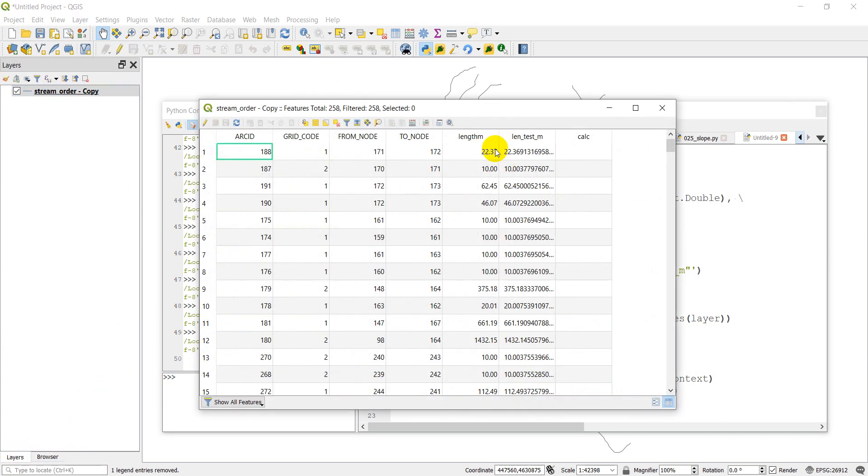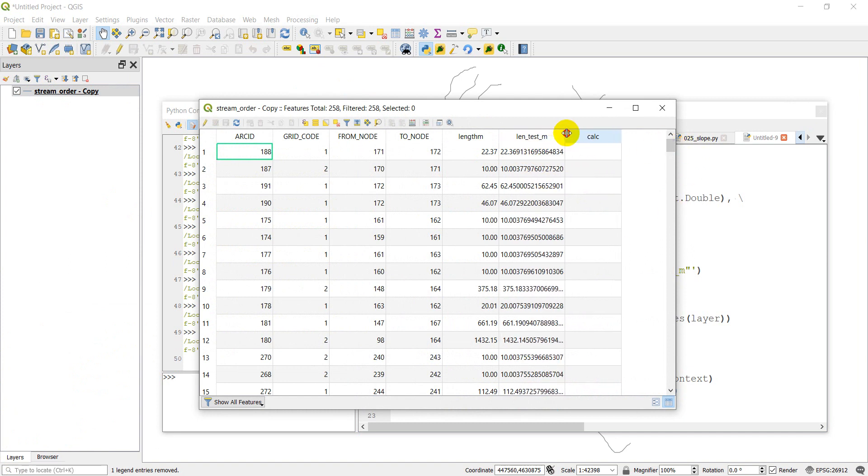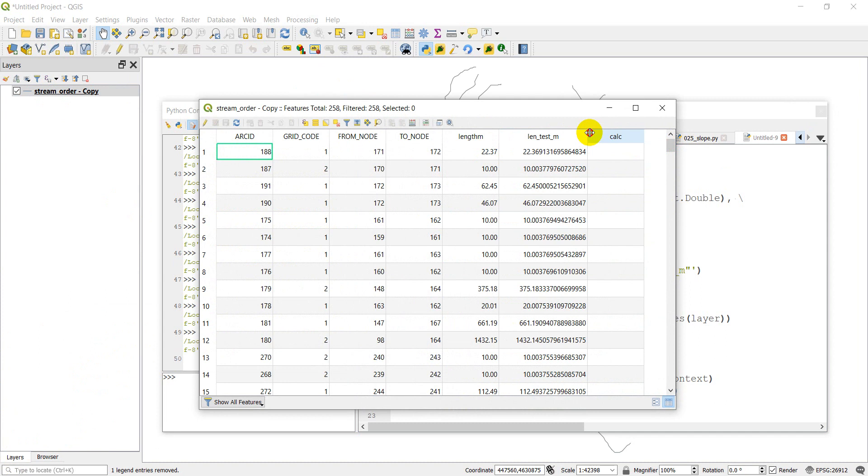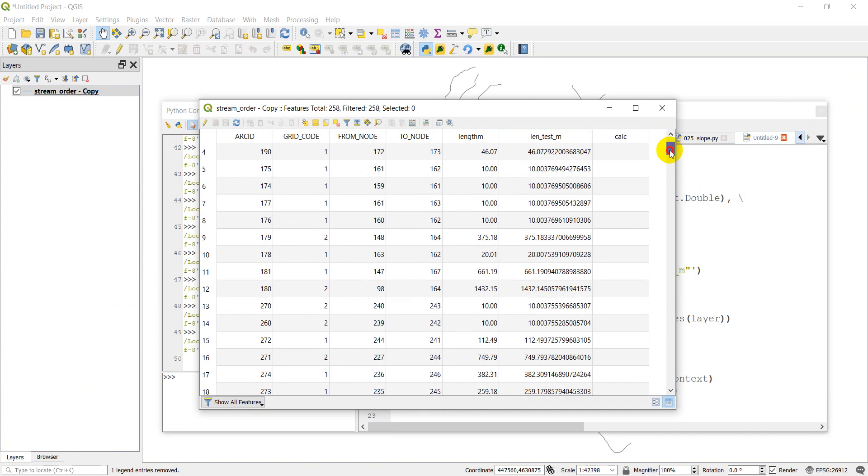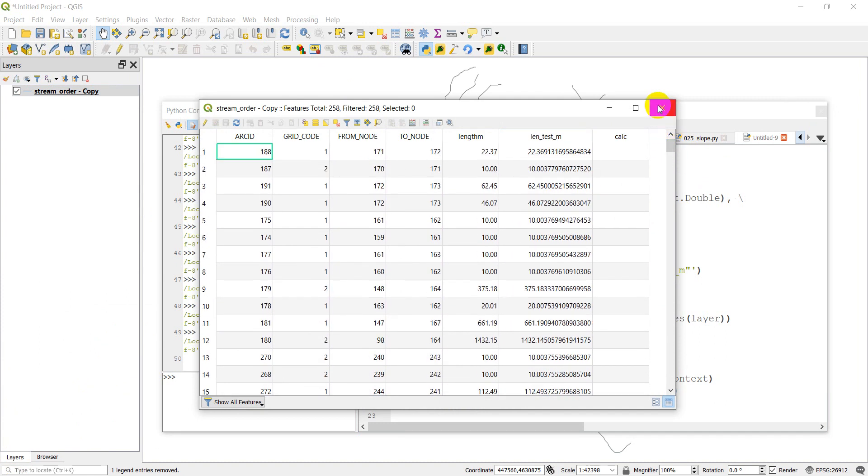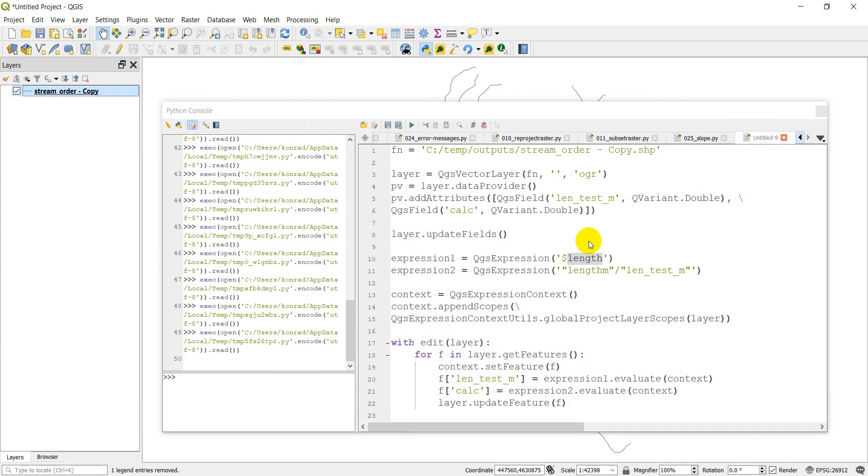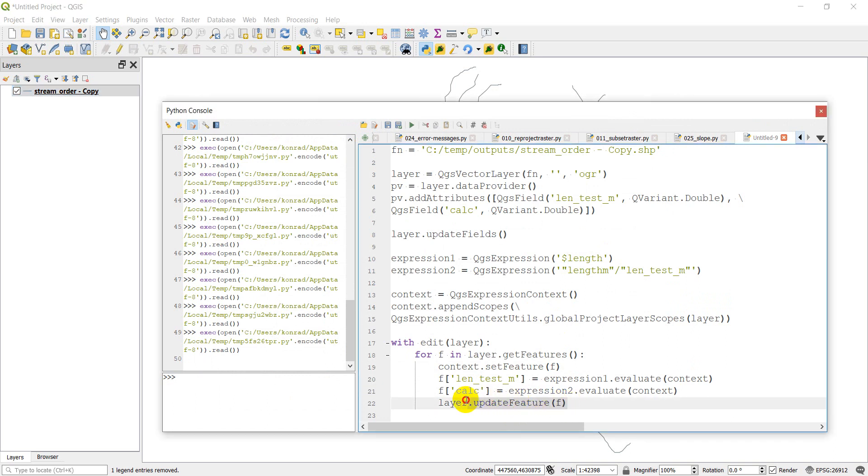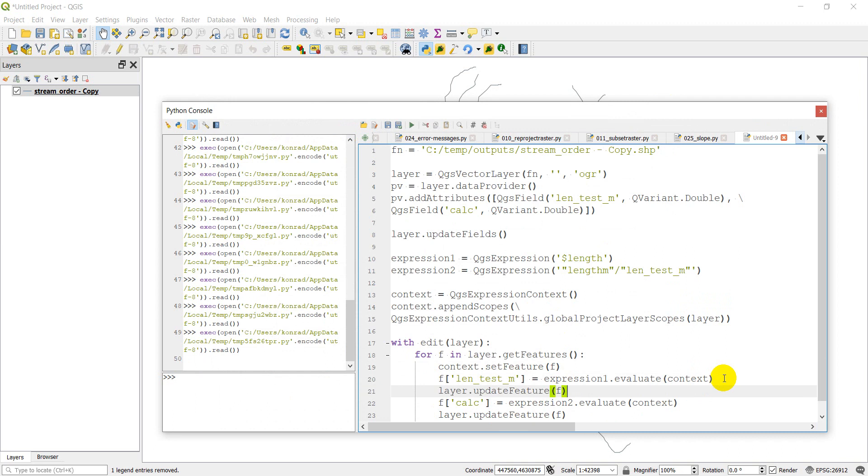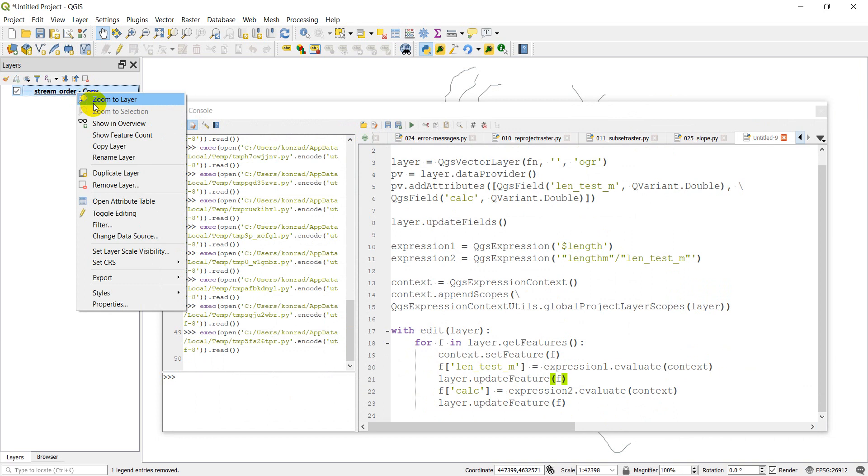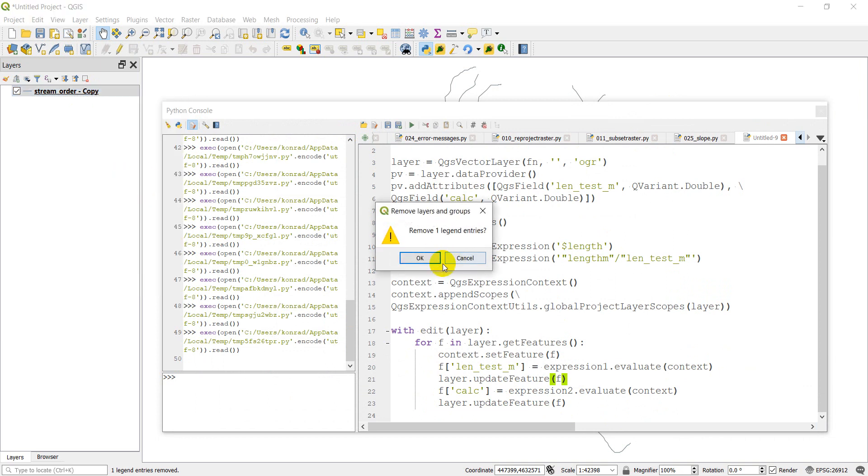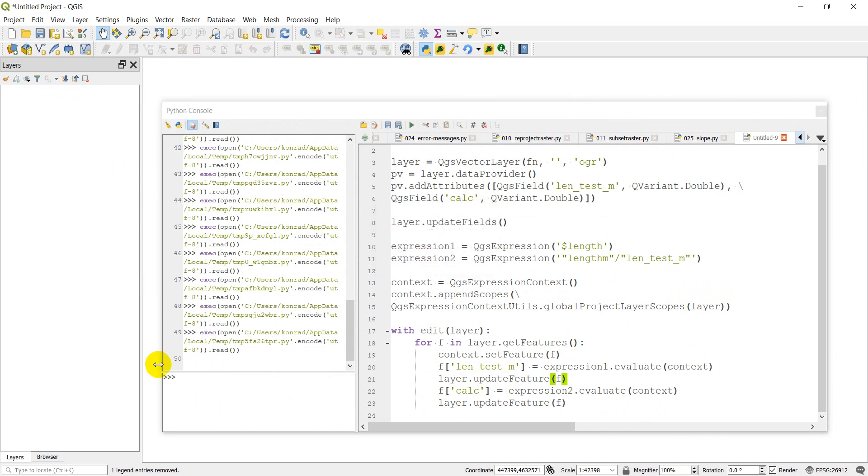You can see that we have our length test calculated here. Our calc didn't get calculated that time, surprisingly. And I wonder if it's actually because we hadn't updated the feature yet. So if we copy this and paste it here twice, we'll update that feature each time, then maybe it will work. So let's give that a try one more time. Remove layer. Let's click run. And now let's add that layer back in.